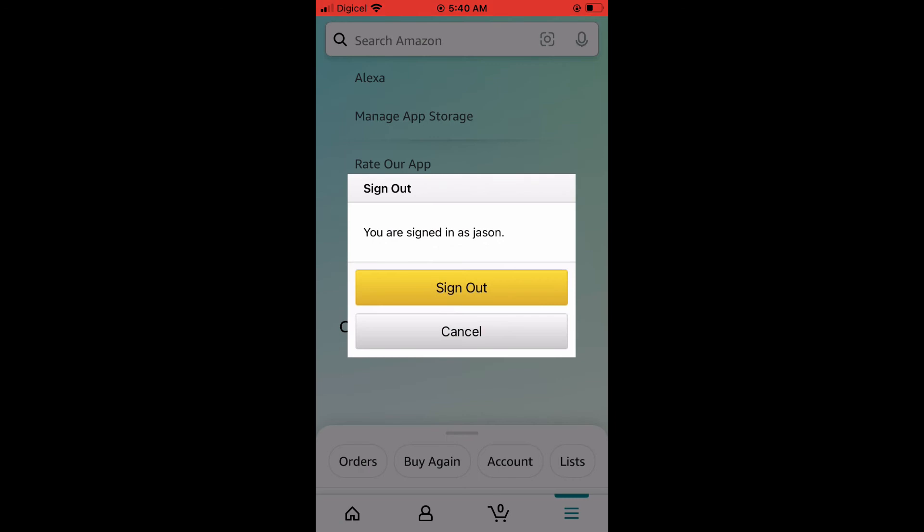Then you'll see the option sign out and you'll simply tap on sign out again. And that will log you out of the Amazon account.